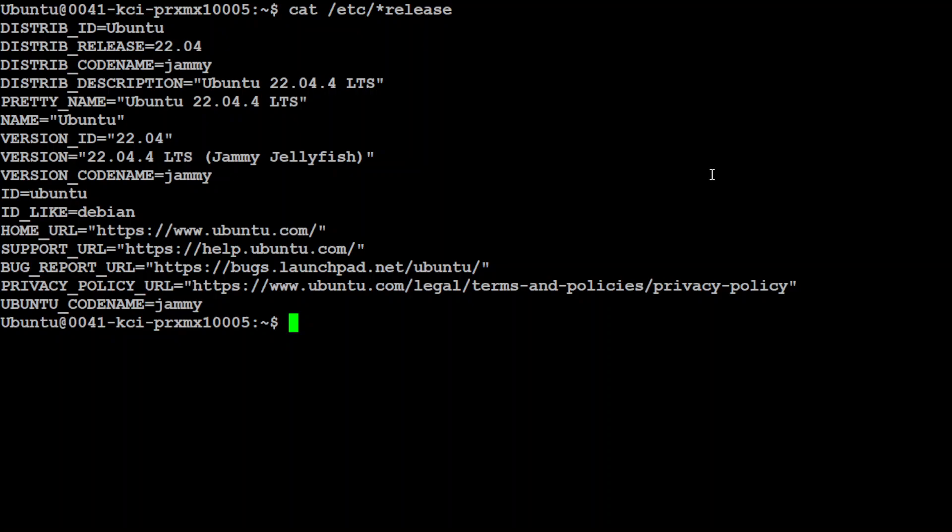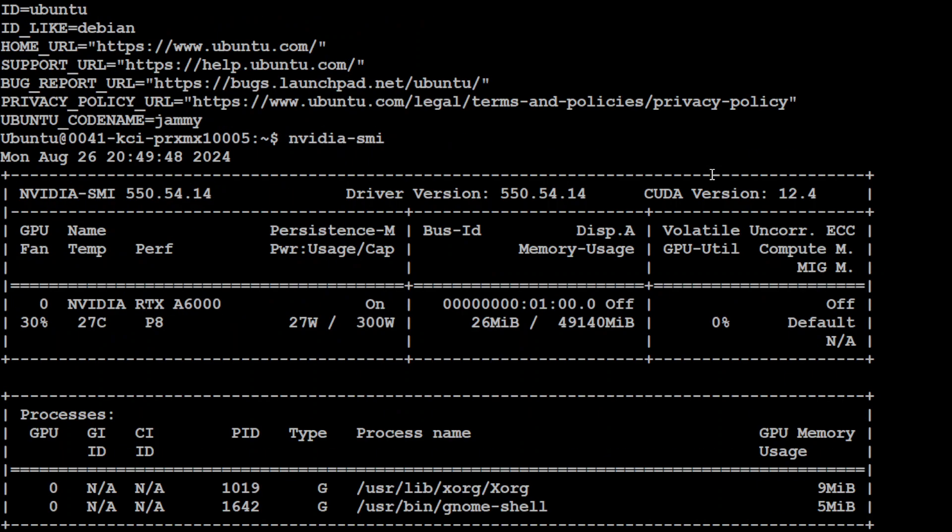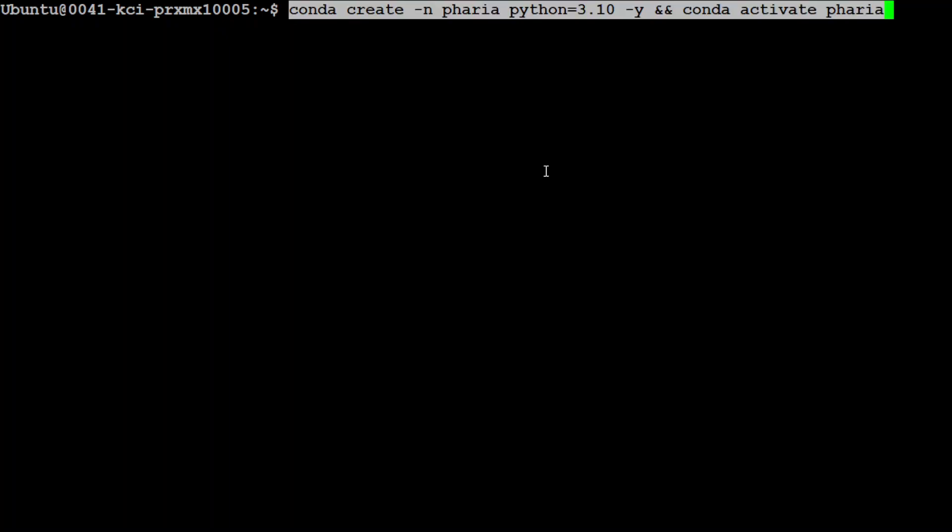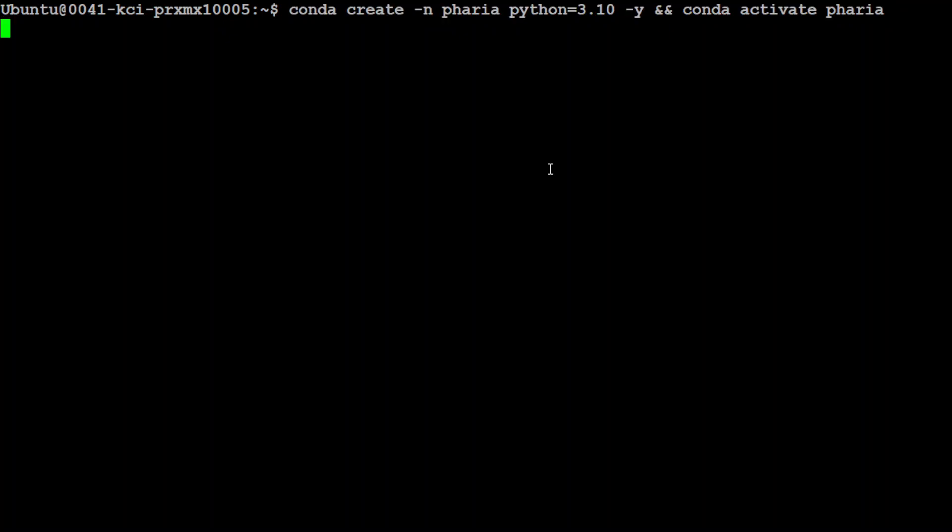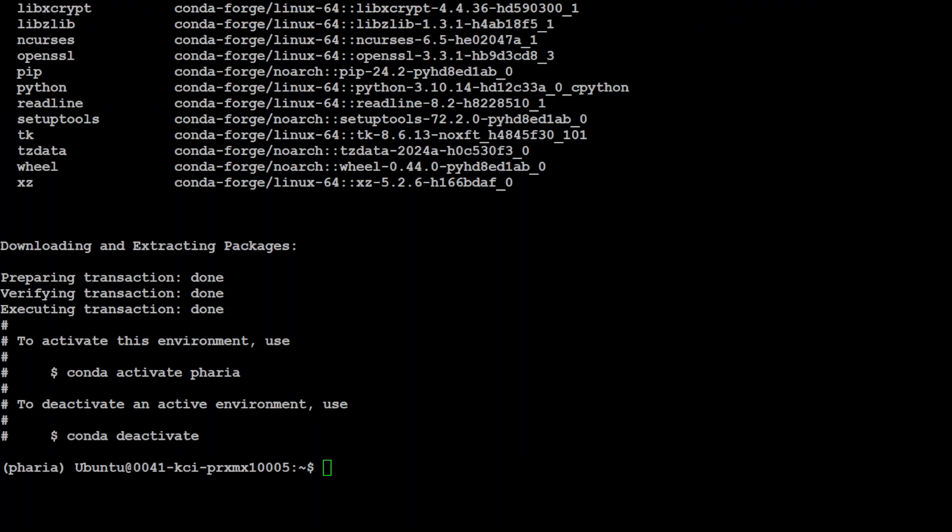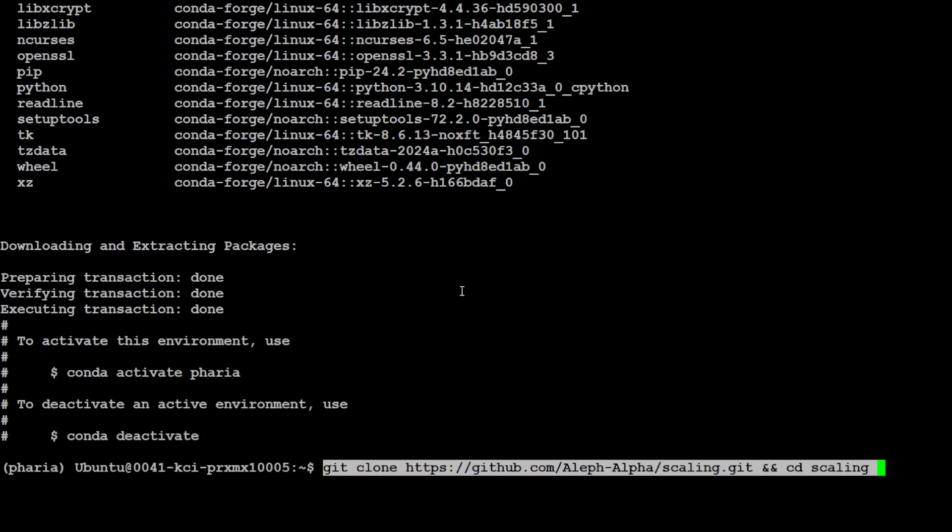Let me now take you to my local terminal where we're going to start installing it. As you can see, I'm running Ubuntu 22.04 with one GPU card, NVIDIA RTX A6000 with 48GB of VRAM. First up, let's create a virtual environment and make sure you install Python 3.10 because that's what has been tested with this.